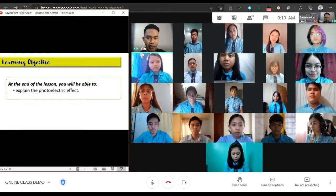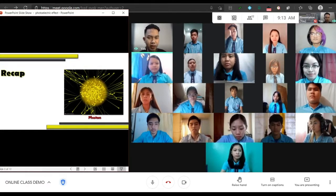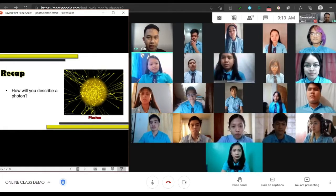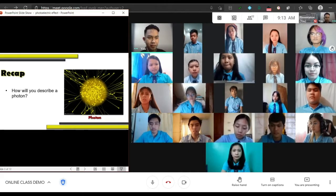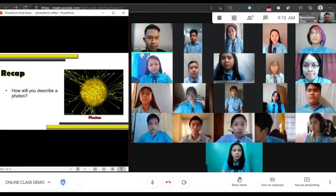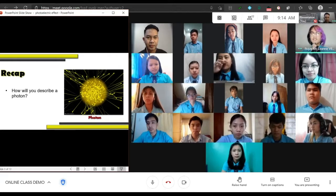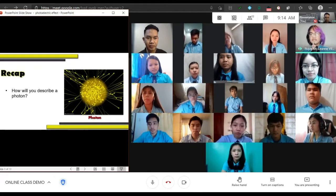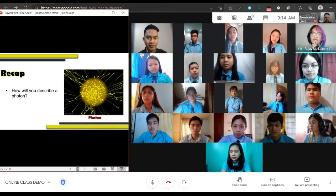Before we start with the lesson, let's have a recap about the previous lesson. Yesterday we learned about photons. Who can describe again what a photon is? Okay, Rojay, go ahead. Sir, a particle of light is called the photon and it is the basic unit of all light, also known as the quantum of electromagnetic radiation. It is massless, meaning it does not occupy space, which means it is a form of energy rather than a form of matter.